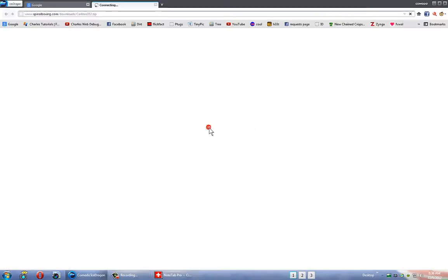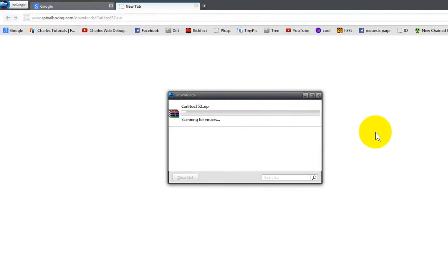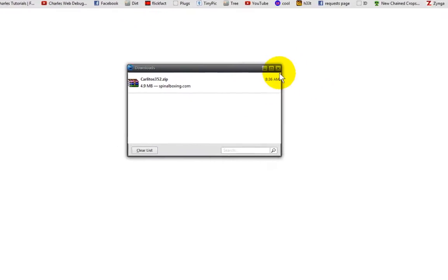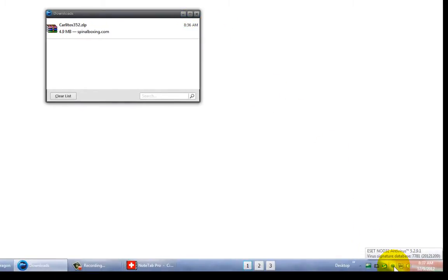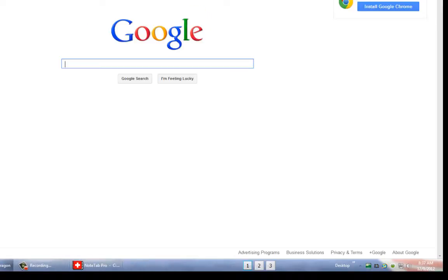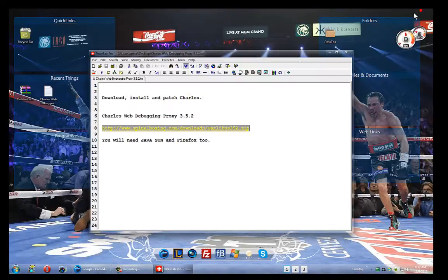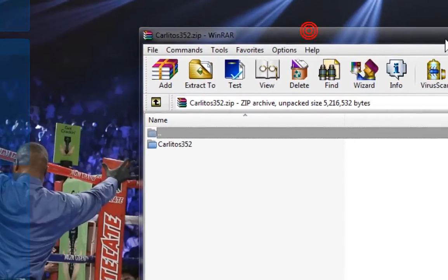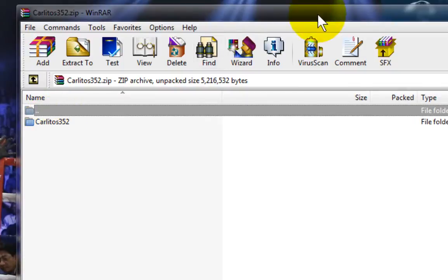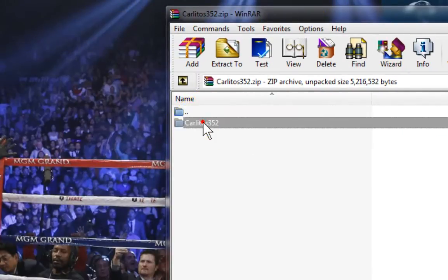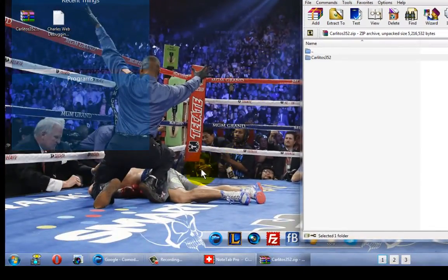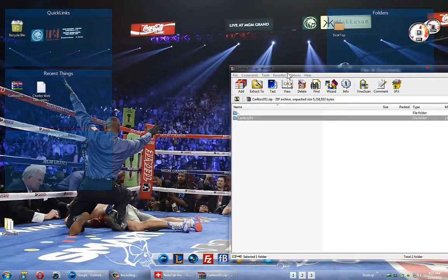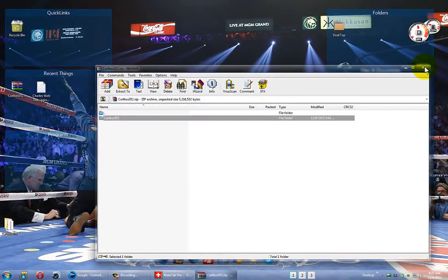We're going to go ahead and download Charles — I call it Carlitos, but it's Charles. I'm going to save the file. It's clean; my antivirus did not detect any dirtiness. So we're going to close that and go ahead and open the zip file. I'm going to extract the actual folder that's inside the zip file onto my desktop — I just click and drag. So I can close my archive.